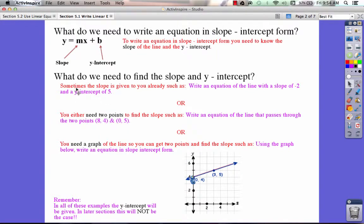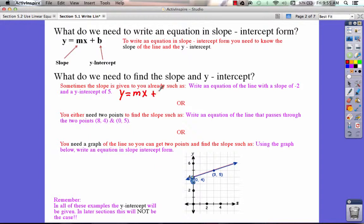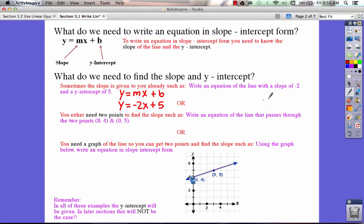The first type of problem is when they give you the slope and the y-intercept. For example: write an equation of the line with a slope of negative 2 and a y-intercept of 5. If you know the slope is negative 2 and the y-intercept is 5, you can write this equation right away using y equals mx plus b. We plug in slope m = negative 2, giving us y equals negative 2x, and the y-intercept is 5, so we write plus 5. When given the slope and the y-intercept, it's really easy to write an equation in slope-intercept form.